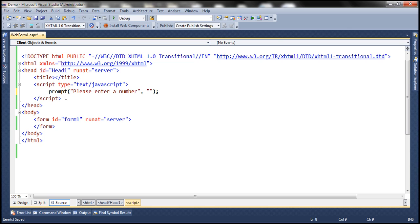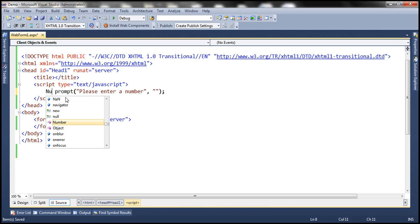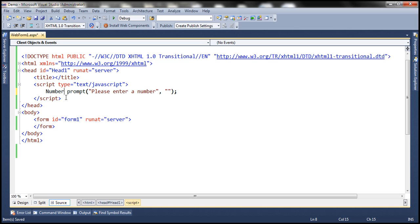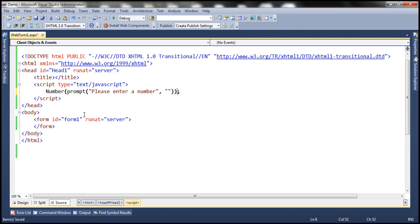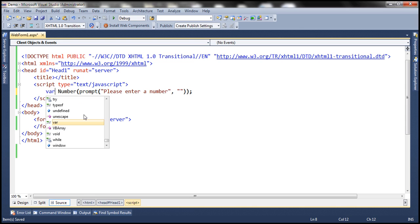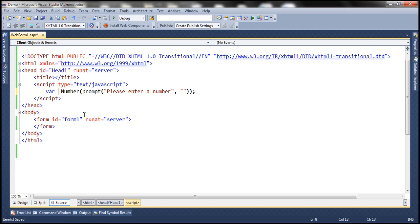We'll convert that to a number using the Number function. Whatever the prompt function returns, we pass it to the Number function, which converts it to a number format. We store the result in a variable called userInput.